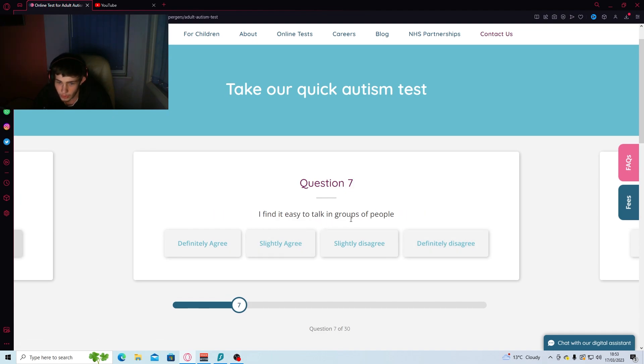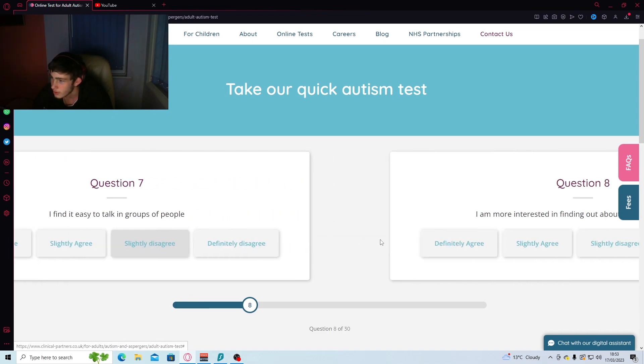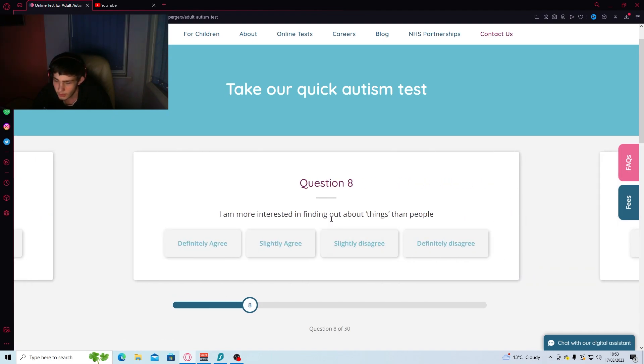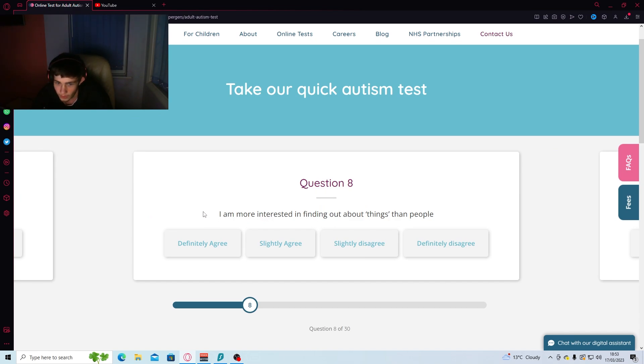Find it easy to talk in groups of people. Slightly disagree. I can if I've known them for a while, but not like a massive group. I'll just be really quiet and just listen.